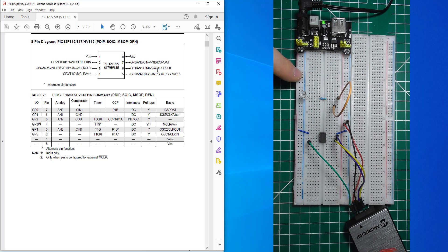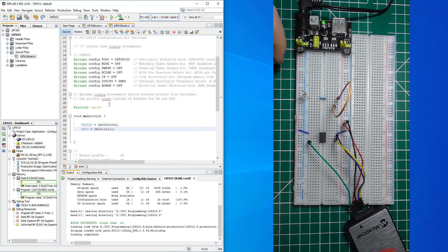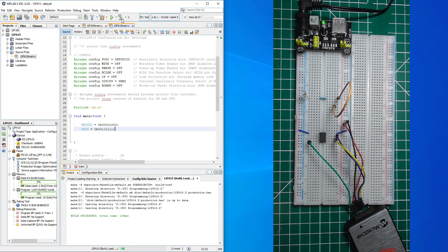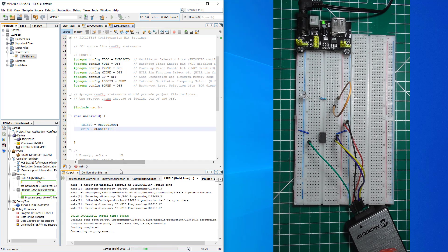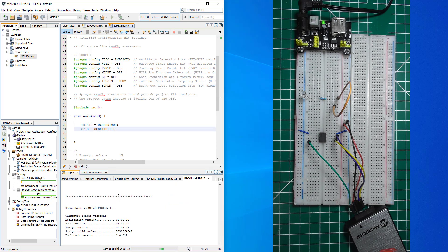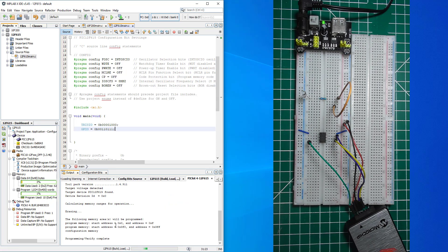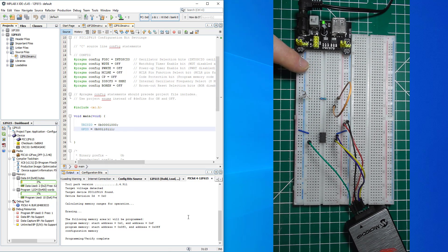If we're successful in building and programming, then it's going to be okay. Let me click build - build successful. Now can we connect and program it? Programming and verify complete - lovely!